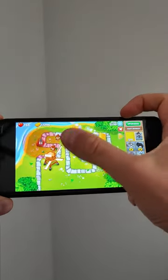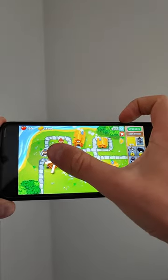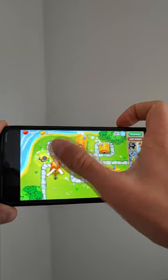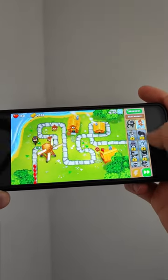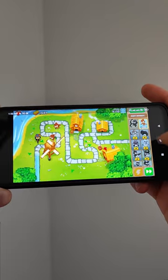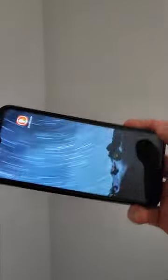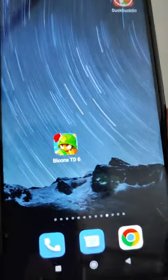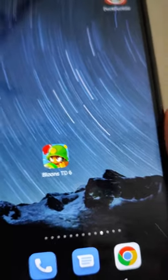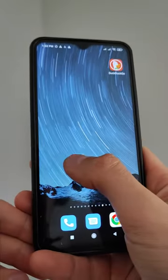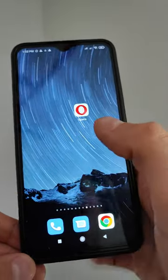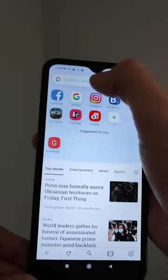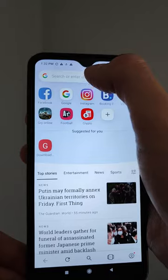Hello everybody, as you can see here I have Bloons TD 6 on my Android. Let's restart and run it from scratch. I got this Bloons TD 6 game for free on my Android. It works on iOS as well, so you don't have to pay anything to play Bloons TD 6 in 2022. This is the full version of Bloons TD 6 — you can play this game and you don't have to pay anything. As you already know, on the official App Store or Play Store you have to pay a couple of USD for this app.